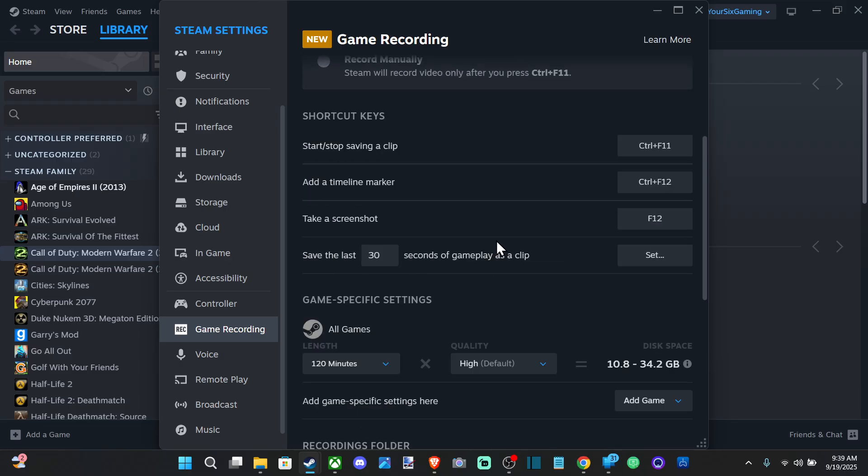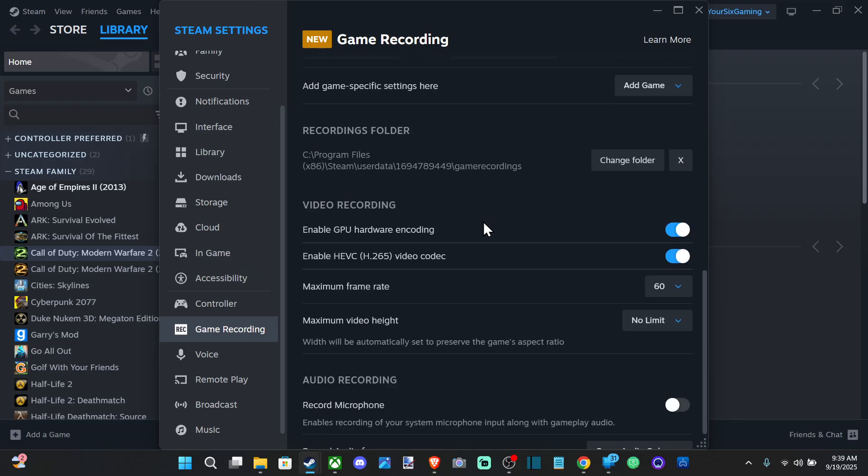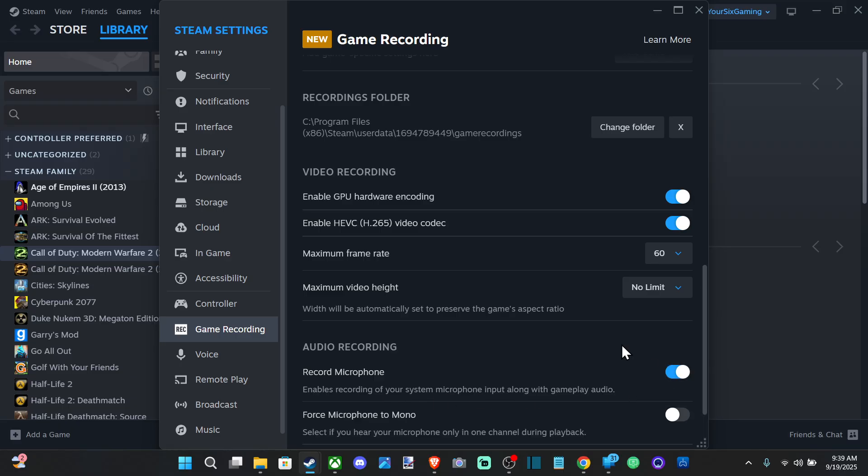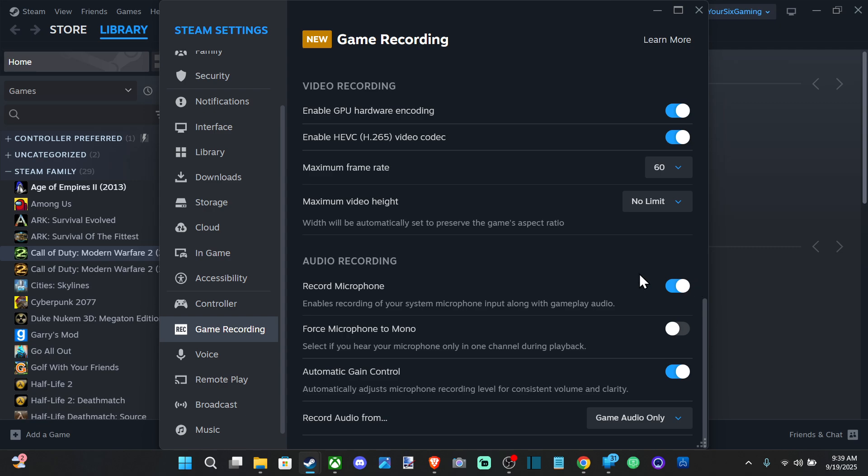And if we go down, there's going to be an option for Audio Recording: Record Microphone. Enable recording of your system's microphone input along with gameplay audio. So just enable this right here and your audio from your microphone will be included in your Steam recordings.